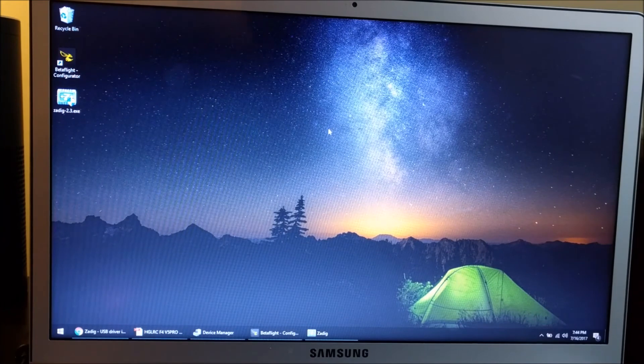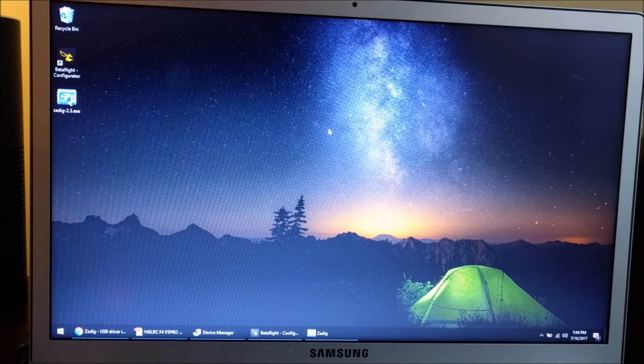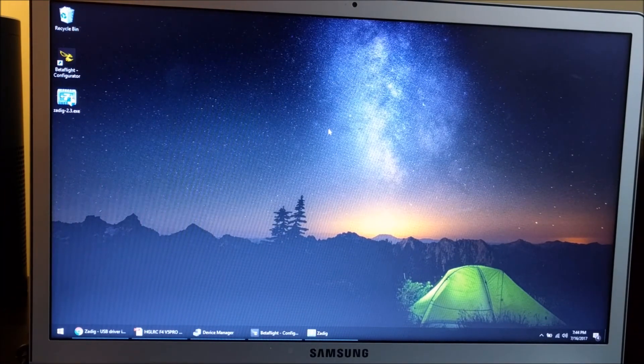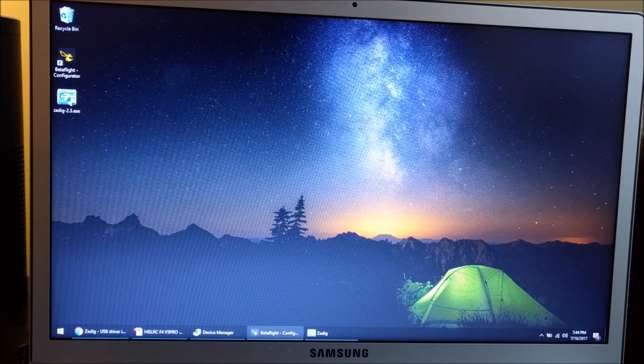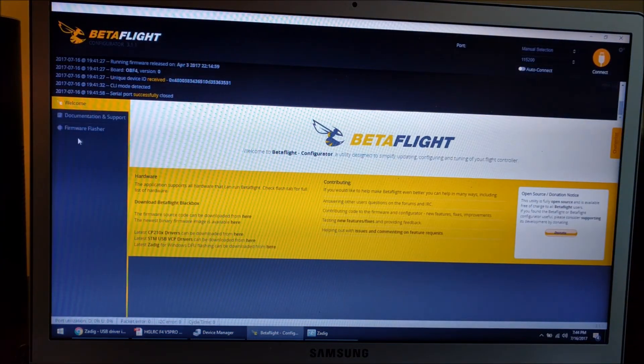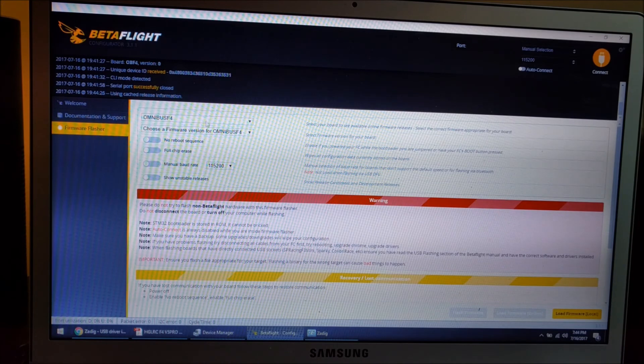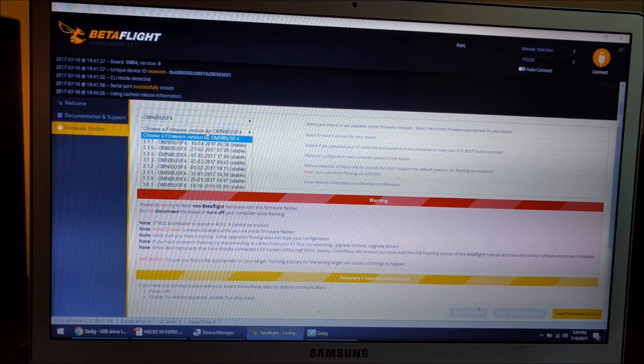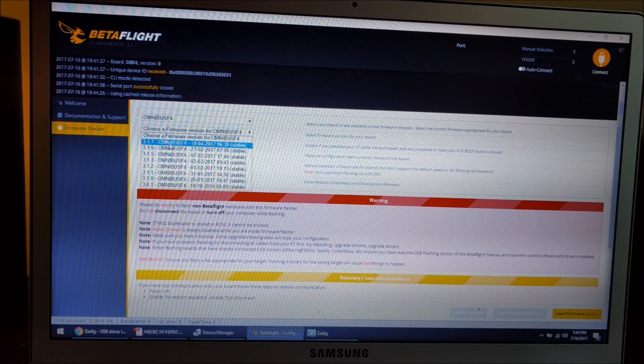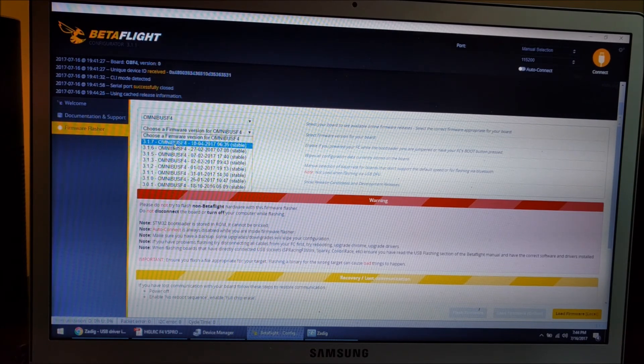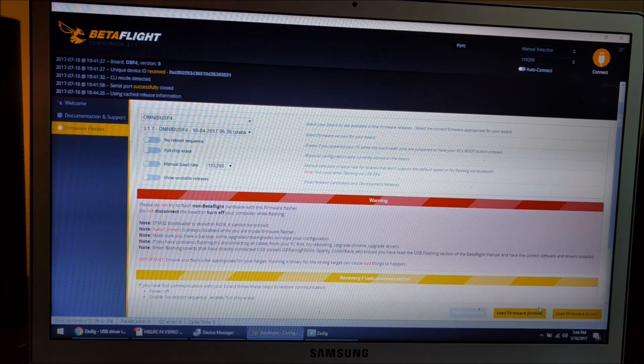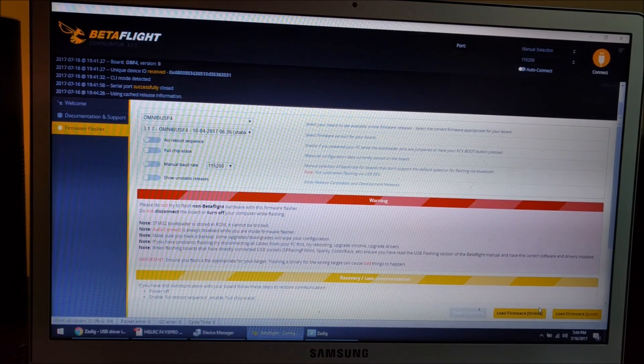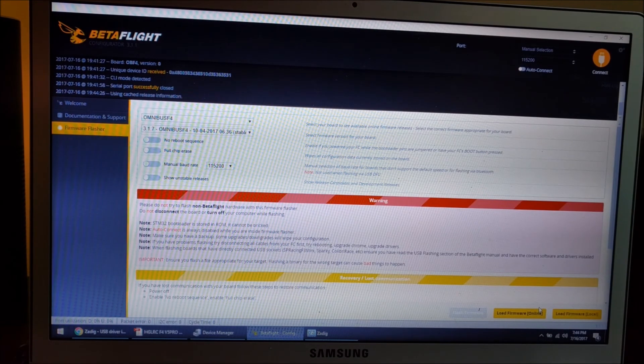Download the right Omnibus firmware. I had already done this, so it was Omnibus F4 3.17. Make sure you have that. Then you're going to do the same thing again - hold down the boot button on the board and then plug in the USB. I'm going to do that now.